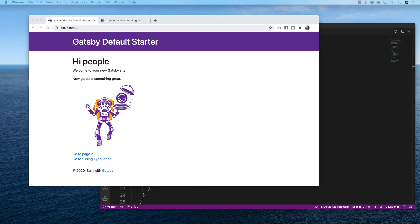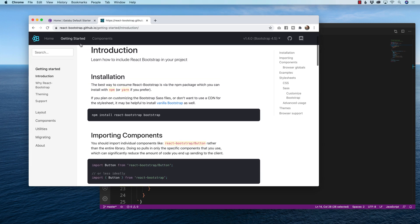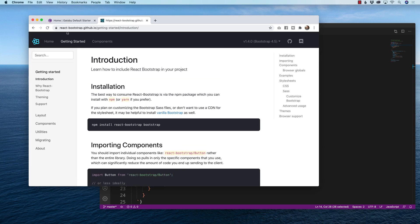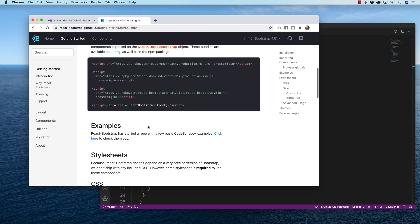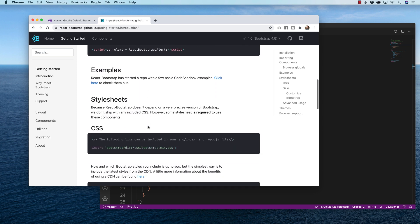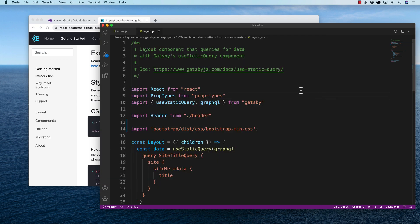I'm using the Gatsby default starter, it's one of my favorite starting templates to use in Gatsby. What I've already done is I've gone inside of the getting started area of reactbootstrap.github.io and I already installed the react bootstrap and the bootstrap modules. From there I went down to the style sheets and added the import into my layout which is part of the Gatsby starter default.